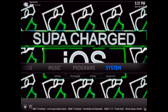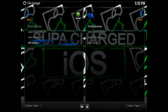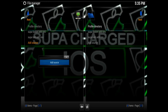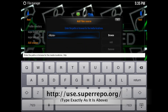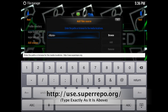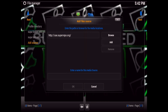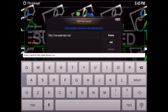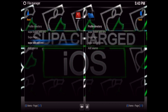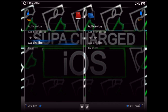Go to System, File Manager, then click on Add Source, and click where it says None. Type in: http://xbmc.superrepo.org/ with a forward slash at the end. Then at the bottom where it says 'Enter a name for this media source,' click there and name it Super Repo — or whatever name you'd like. Hit Enter and OK, and you'll see the source appear right there as Super Repo.